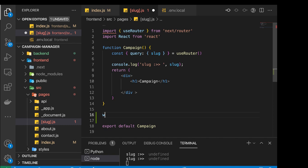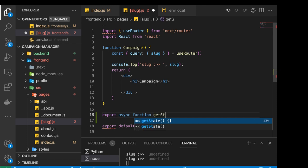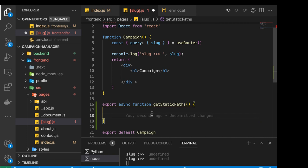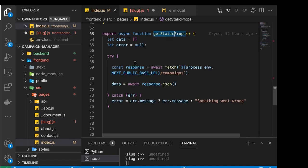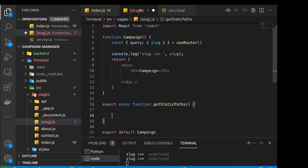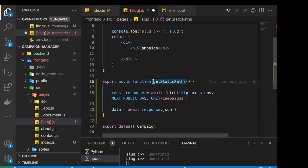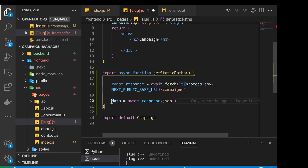So here we need to export an async function — export async function — and you have to call it getStaticPaths. Inside this function, we're going to make the same call we did before to fetch the data. The difference is now we want to only get the slugs; we don't care about the images or everything else, because this function should return the slugs which will be a substitute for the page itself. So here we're going to fetch, and when we fetch we get the data. getStaticPaths runs on the server, so I'm going to console log the data.